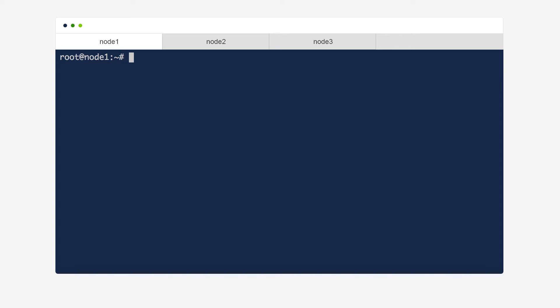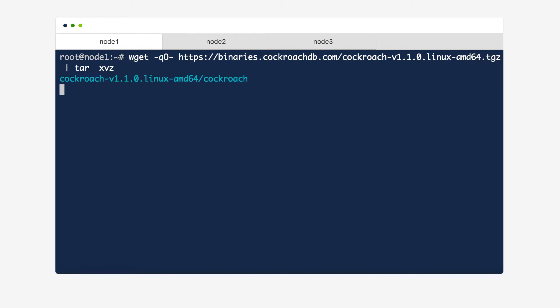You can see here that we've already connected to our three VMs and have one connection in each tab. First, we need to get CockroachDB onto each machine by downloading the binary and then moving it to our path.